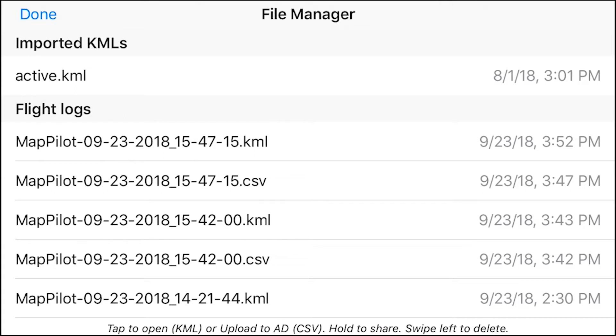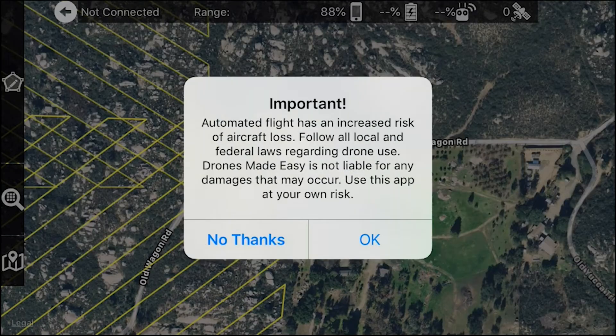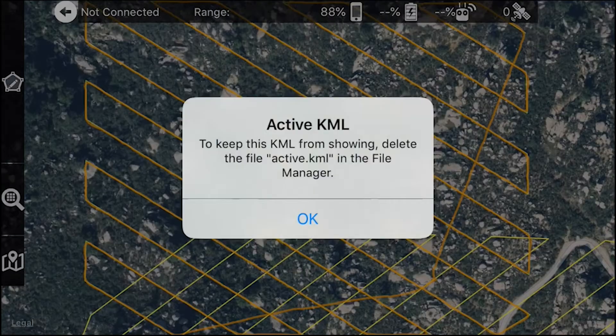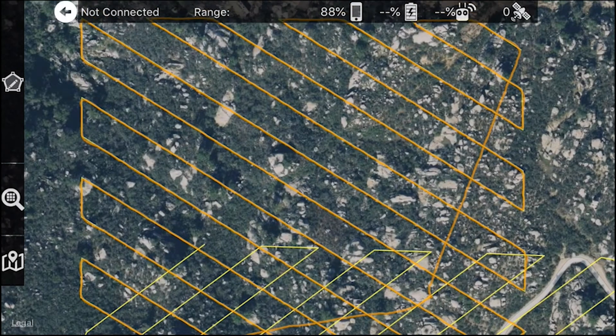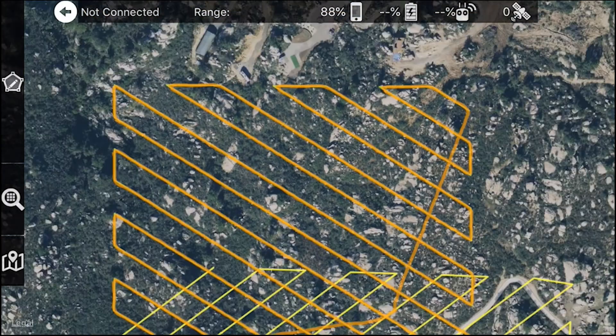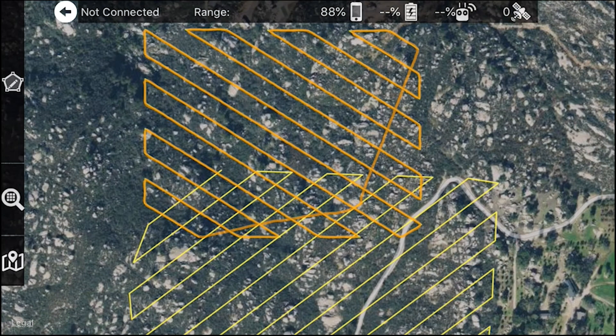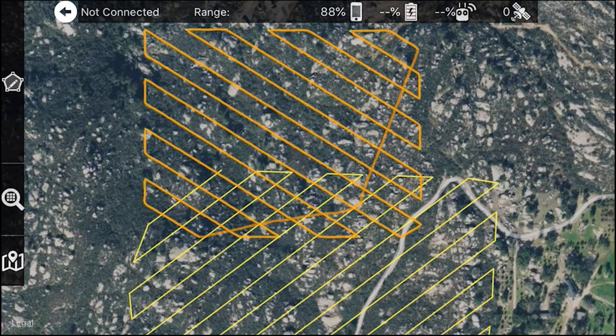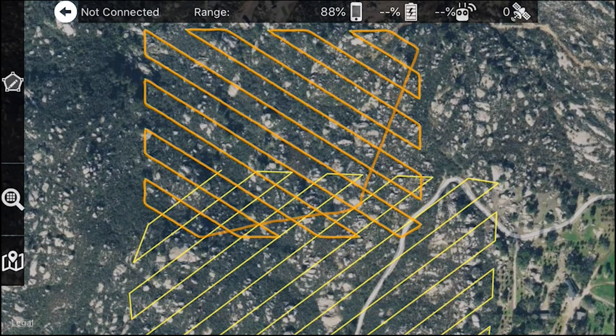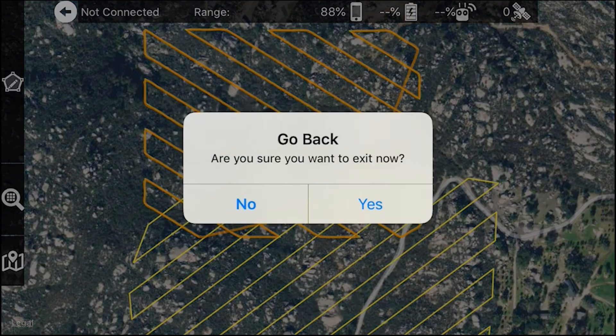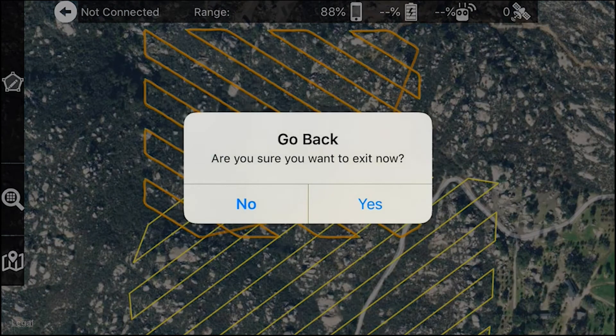I actually have one of my KML files active currently in Map Pilot, so just to show you what that looks like. It's right here in orange. Ignore the yellow because that is another mission that I had created. But this is what a KML file looks like. And like I said, you can bring that up into Google Earth. So we'll go ahead and exit out of here.